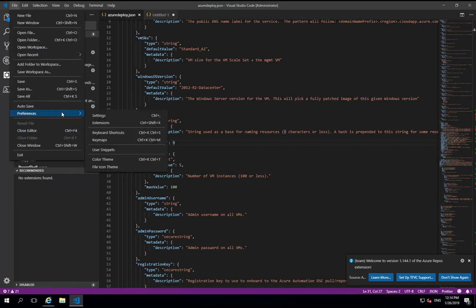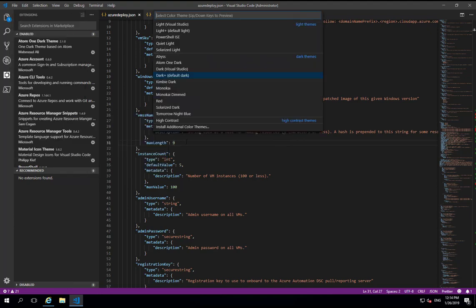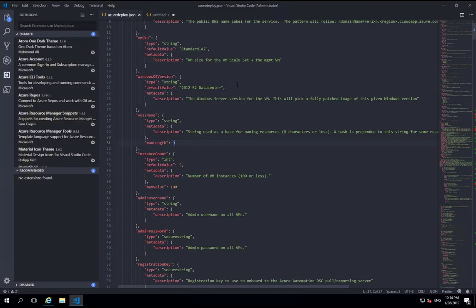And then we'll do the same thing with the Color theme. You can also use the shortcut key there, Ctrl K, Ctrl T. We'll do that and we want Atom1 dark. And there we go, we've got our new theme installed.